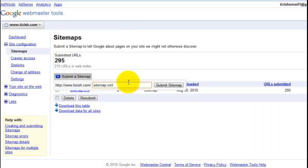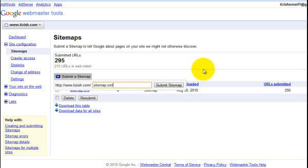So just type in submit sitemap, sitemap.xml, as you see it here, click submit and you're all set. After doing this, you don't have to come back in the system anymore, really. This is just a one-time setup.